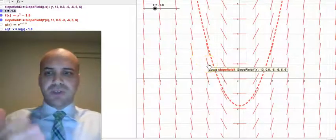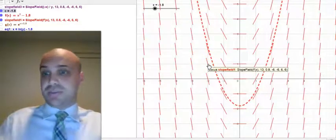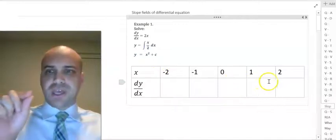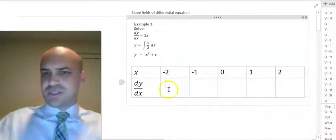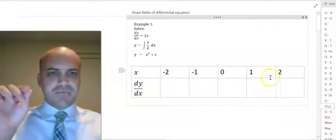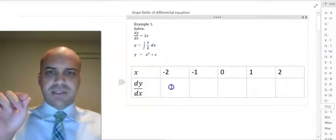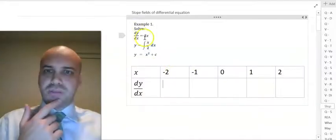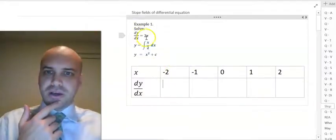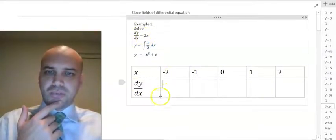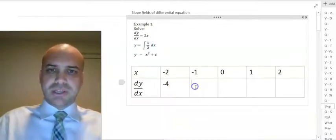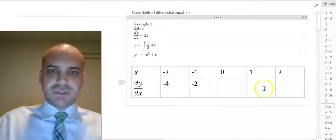We can generate a slope field by hand just by subbing in, in this case, values for x — it changes in different examples. So if I sub negative 2 into dy/dx, I get a dy/dx value of negative 4. If I sub in negative 1, 2 times negative 1, I get negative 2.